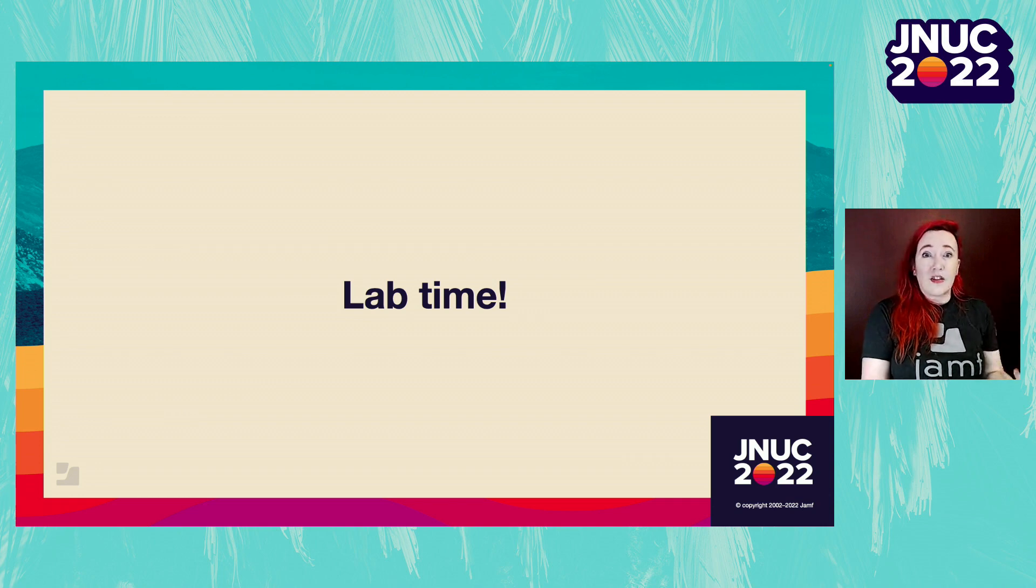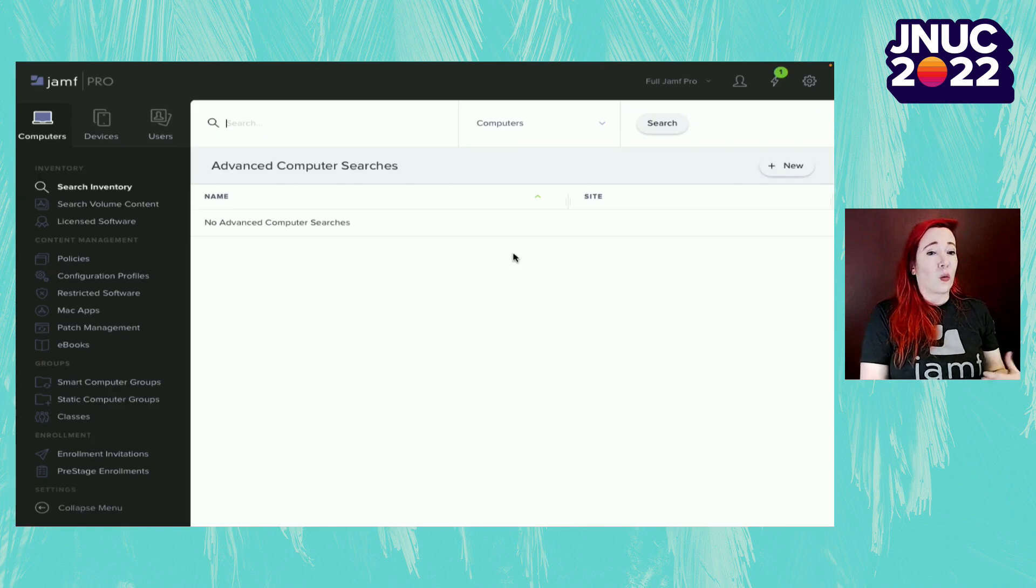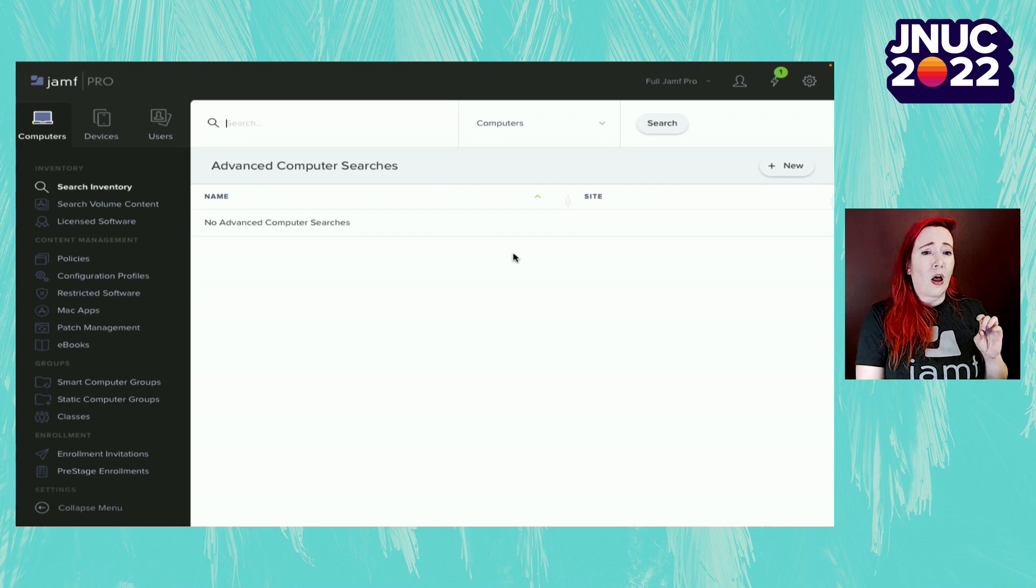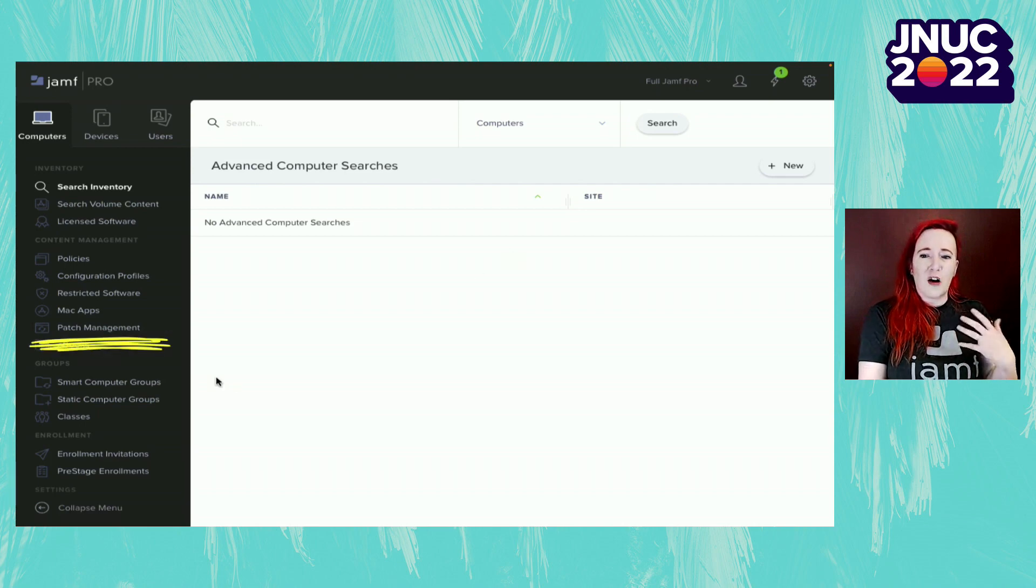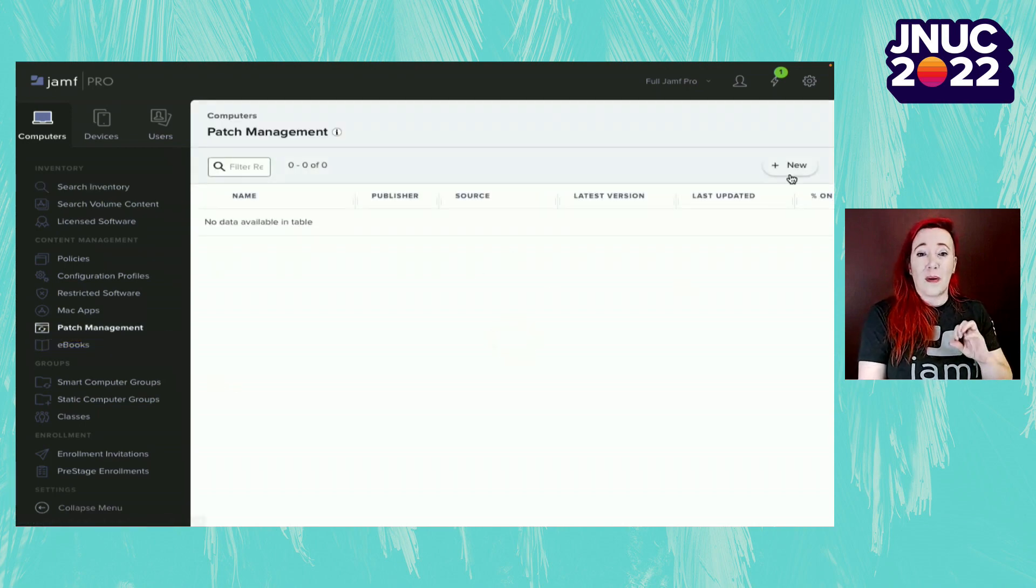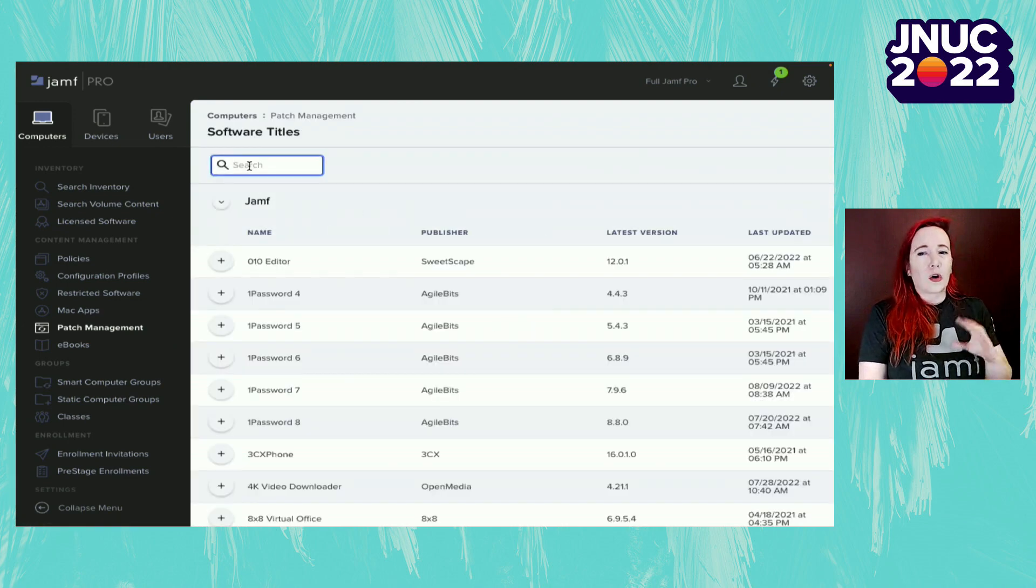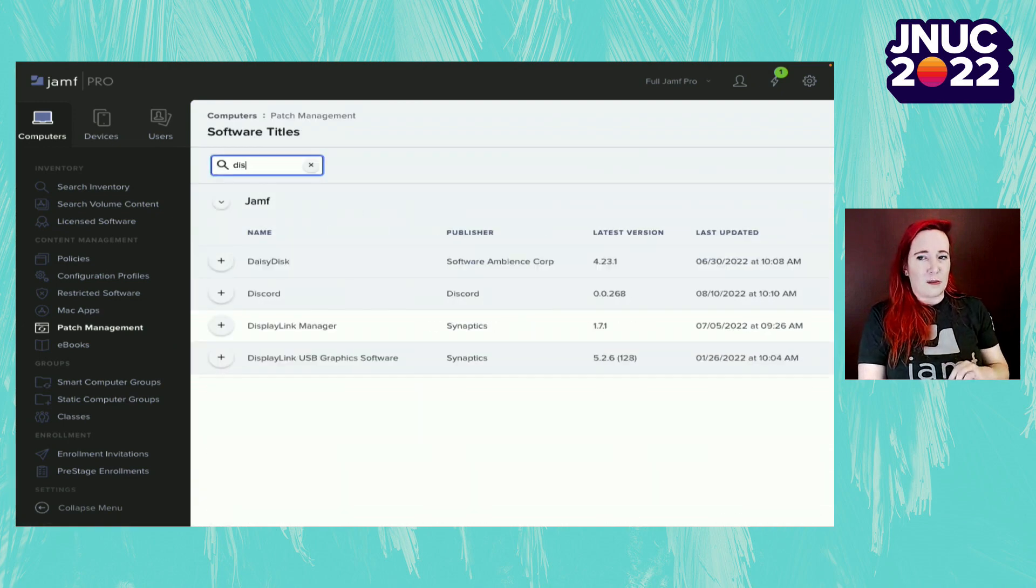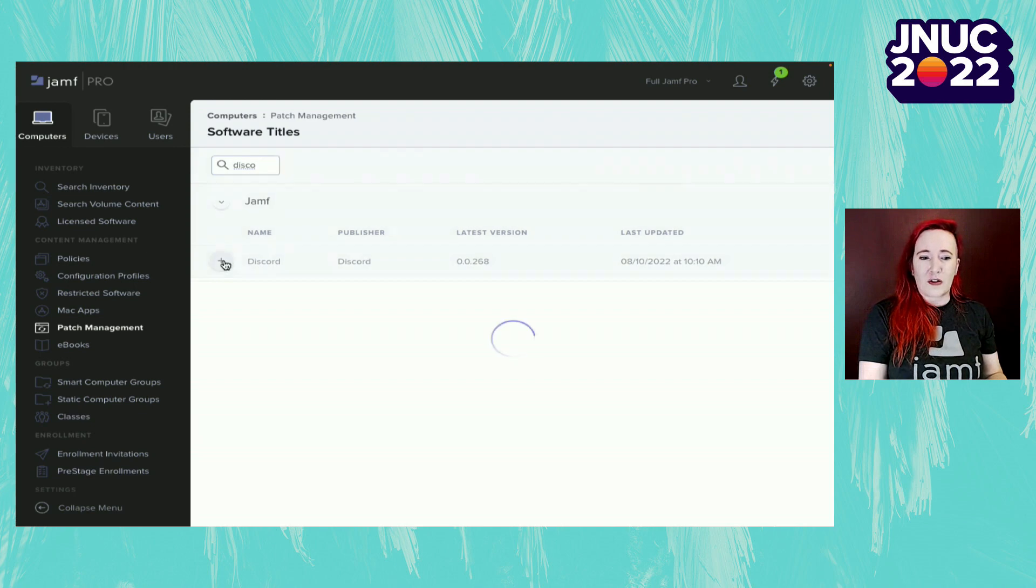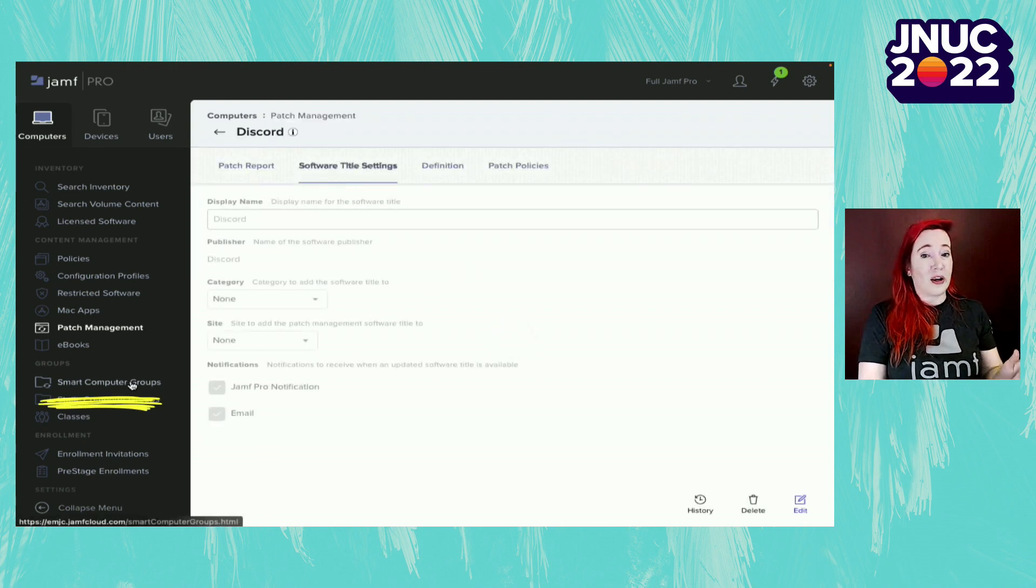So let's get our hands into this and go into the lab. You're welcome to follow along with me, but we're going to start out in Jamf Pro. We're going to build a workflow to find our lost sheep. So we're going to create a patch reporting title for Discord. We're going to need this for step two. So search for Discord, add it. That's all we need.